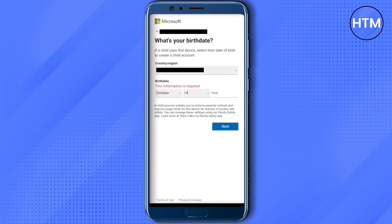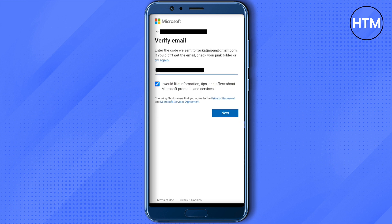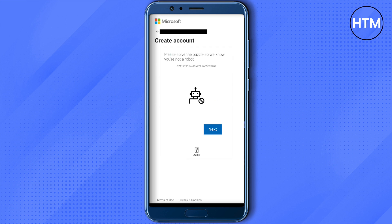Provide your details like your first name and last name. After that, you will receive a code on your email address or phone number, depending on which you provided. Enter that code, and then it will ask you to solve a puzzle — just do it.